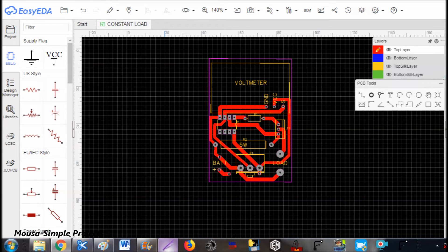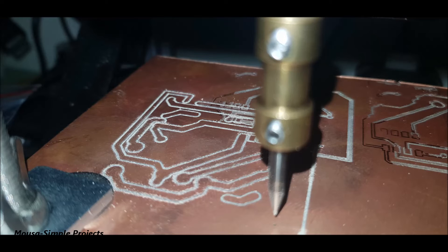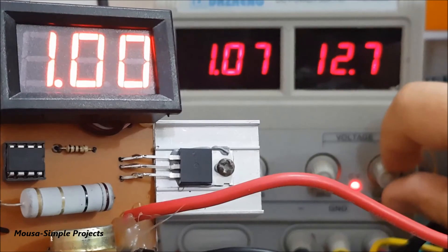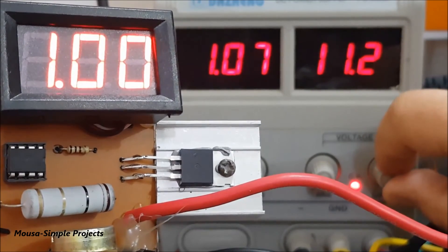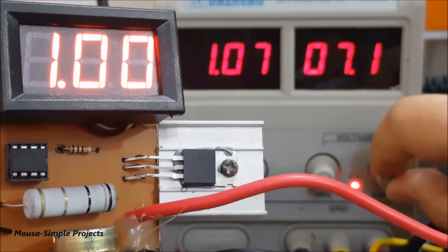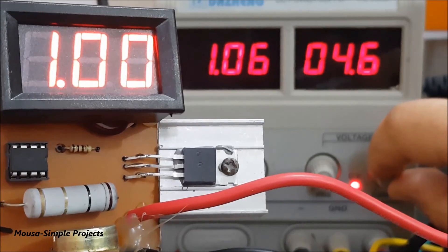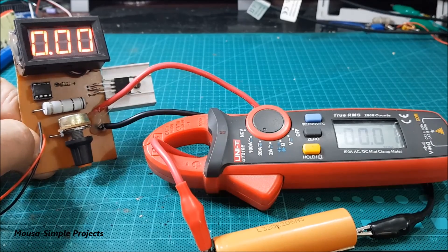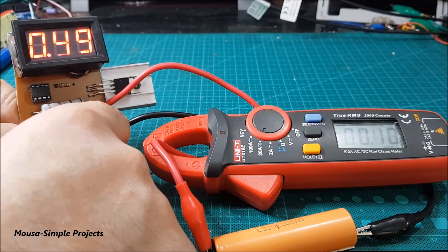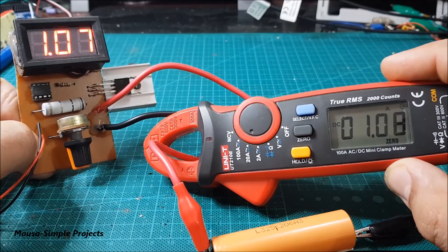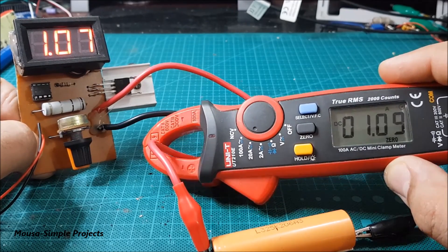After designing the PCB layout, I made it with my CNC machine and soldered the components onto the PCB. I preset the current to one amp and connected it to my bench power supply — as you can see, the current stays constant when changing the voltage. I also tested it with my lithium-ion battery. If you need more precision, you can use a high-precision voltmeter and a multi-turn potentiometer.